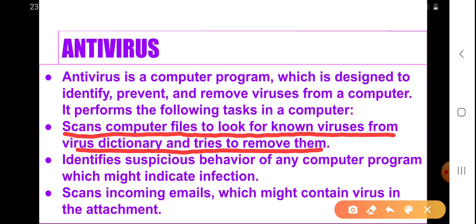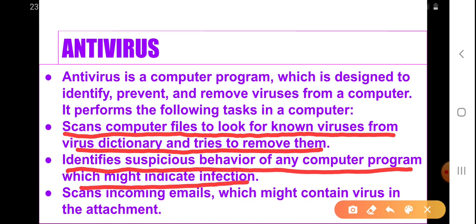Just like we have a dictionary to know about words — like the Oxford Dictionary, where you look up a word for its meaning — similarly, the antivirus program also has a virus dictionary where names and various features of different viruses are written. The antivirus scans all the files of a computer and matches them with the virus dictionary. If a certain file matches entries in the virus dictionary, it removes those files.